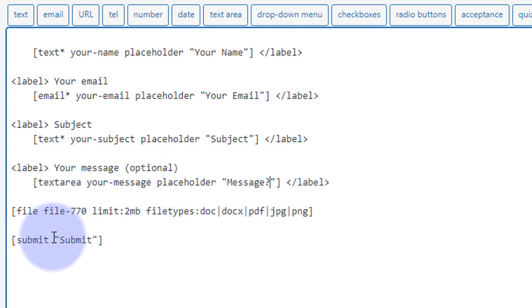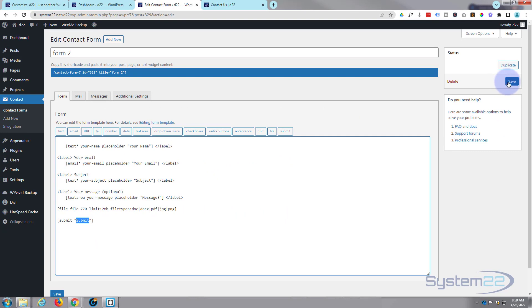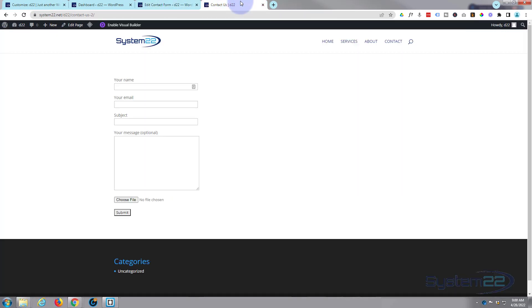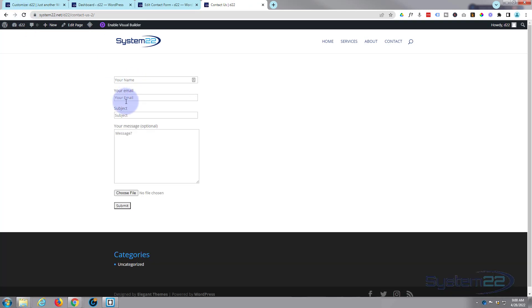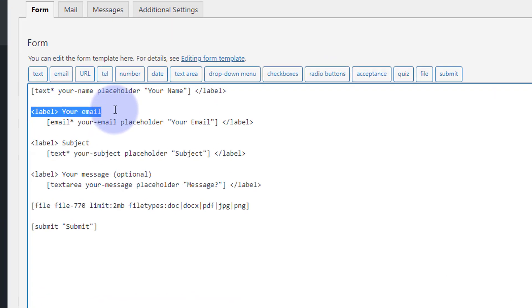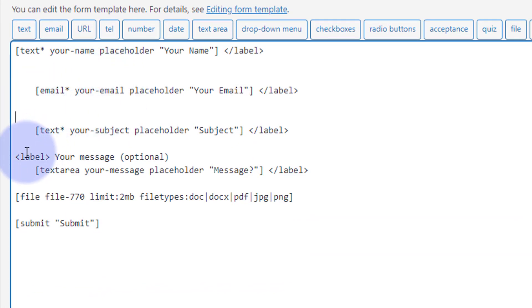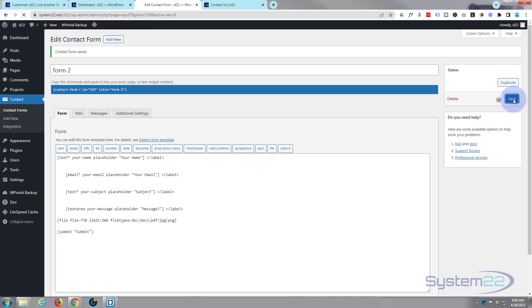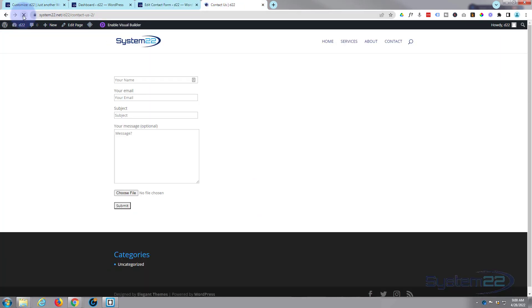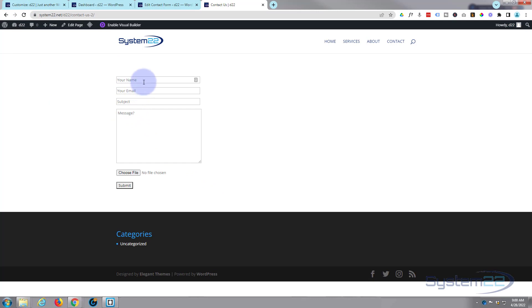We'll have the submit button say 'submit'. If you want to change what the button says, you can change that there. Let's save our changes. If we go back to the form page now and refresh, you can see those have turned into placeholders. I also need to get rid of the title labels above the fields, so let's go and delete those labels and save again. When we refresh, we've got all placeholders now rather than titles up there.